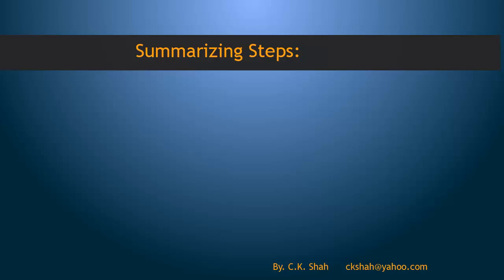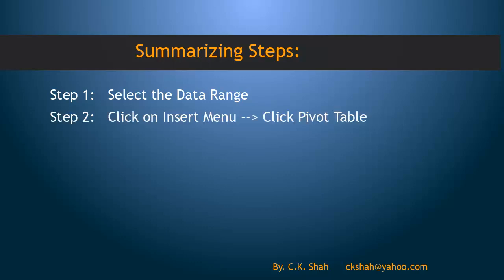Summarizing steps involved in creating Pivot Table. Step 1: Select the data range. Step 2: Click on Insert menu. In that, click Pivot Table.